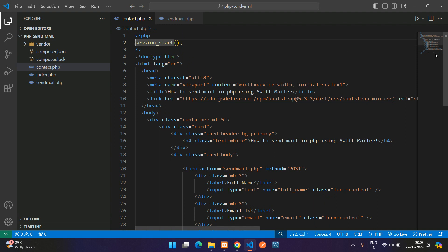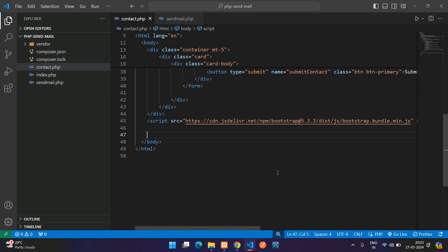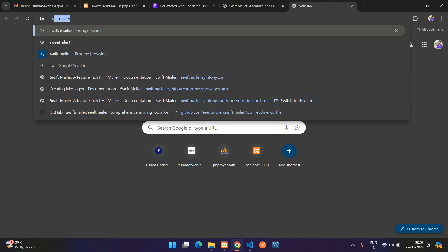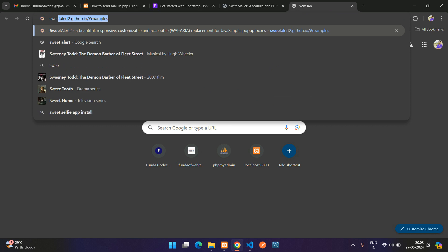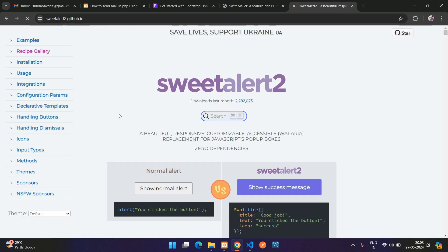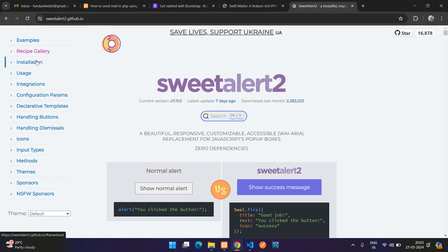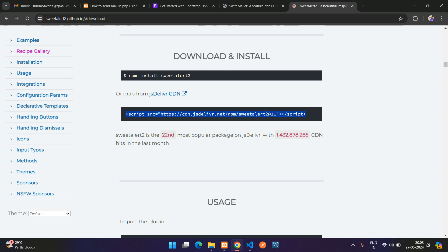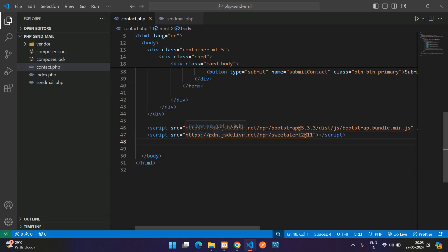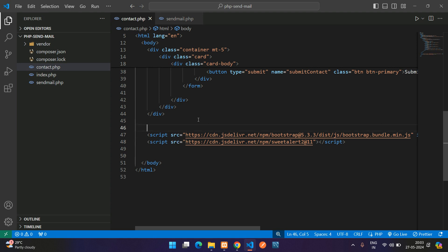Now let's use SweetAlert to show the messages — it's more user-friendly than Bootstrap alerts. Go to the SweetAlert website, go to installation, copy the CDN link. Also get the jQuery CDN link — copy the minified version. You don't need the crossorigin and integrity attributes, so remove those.